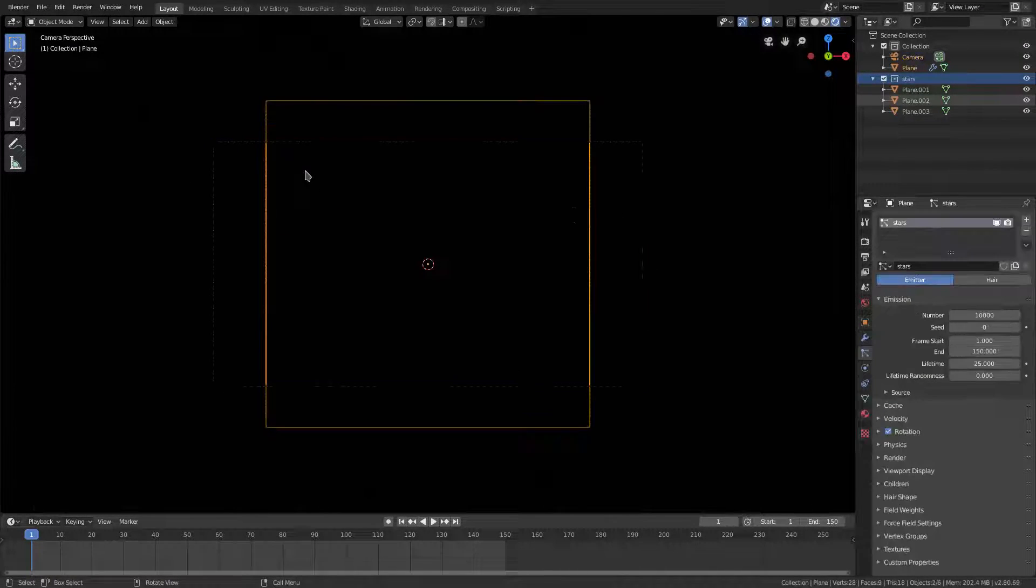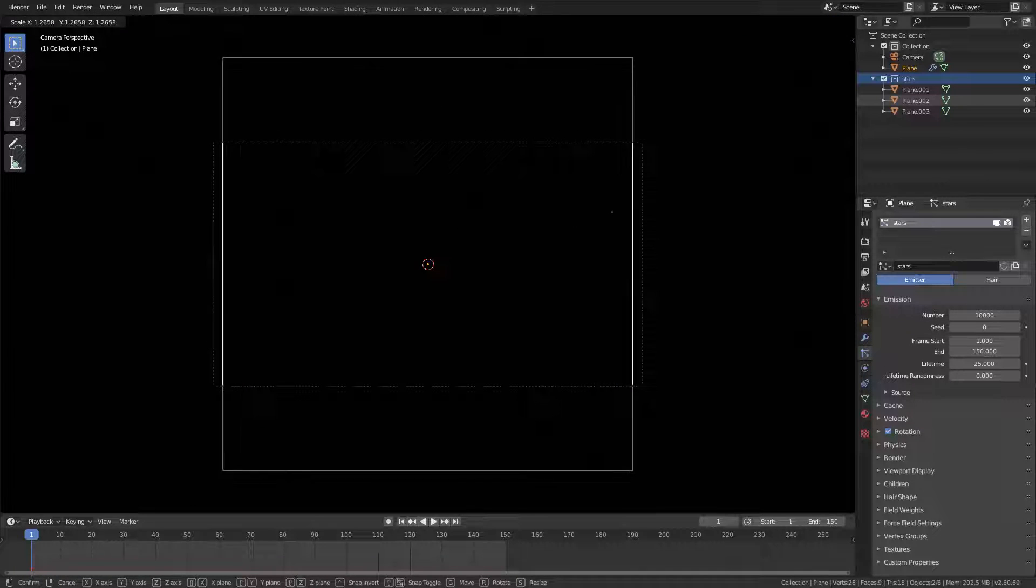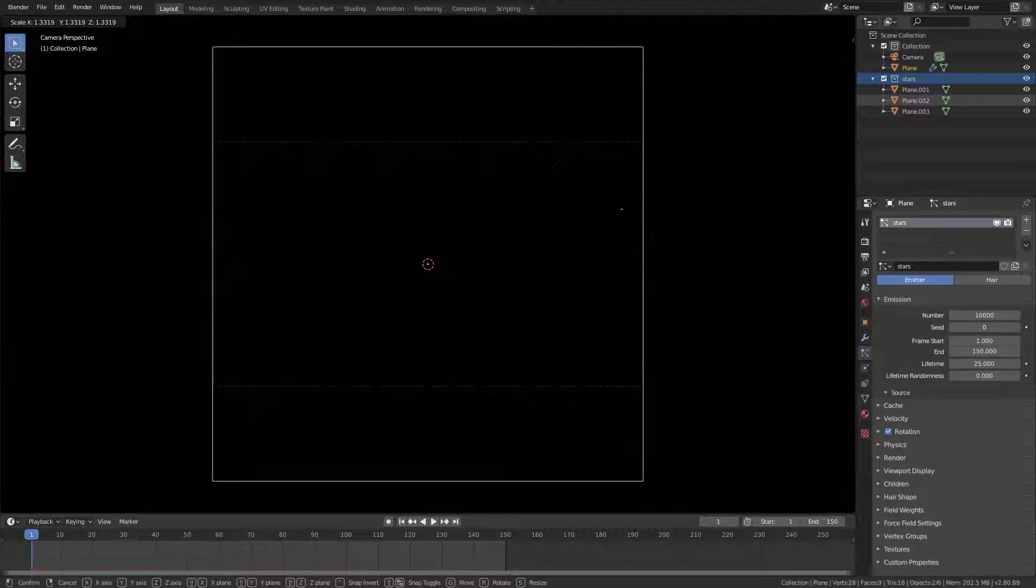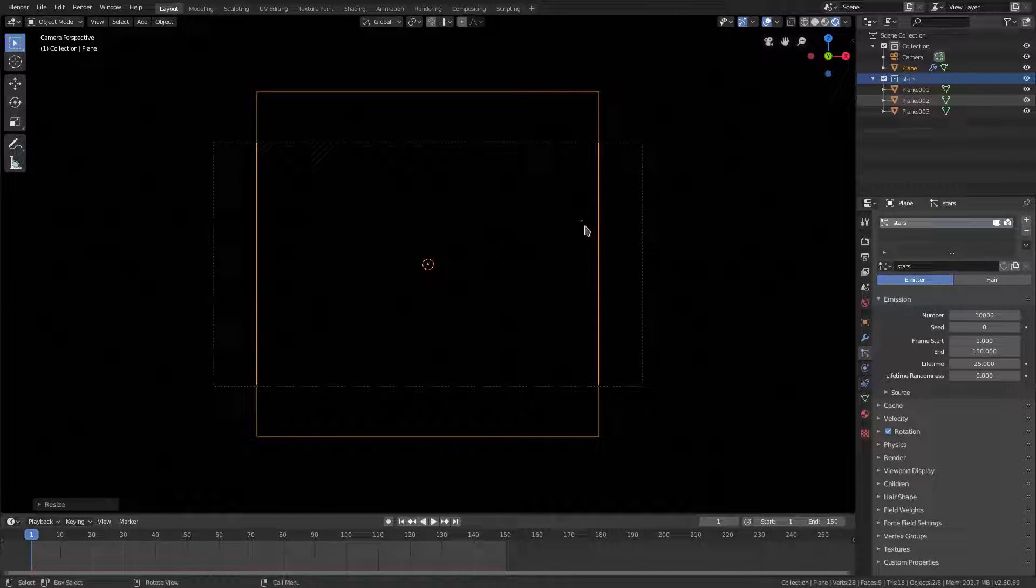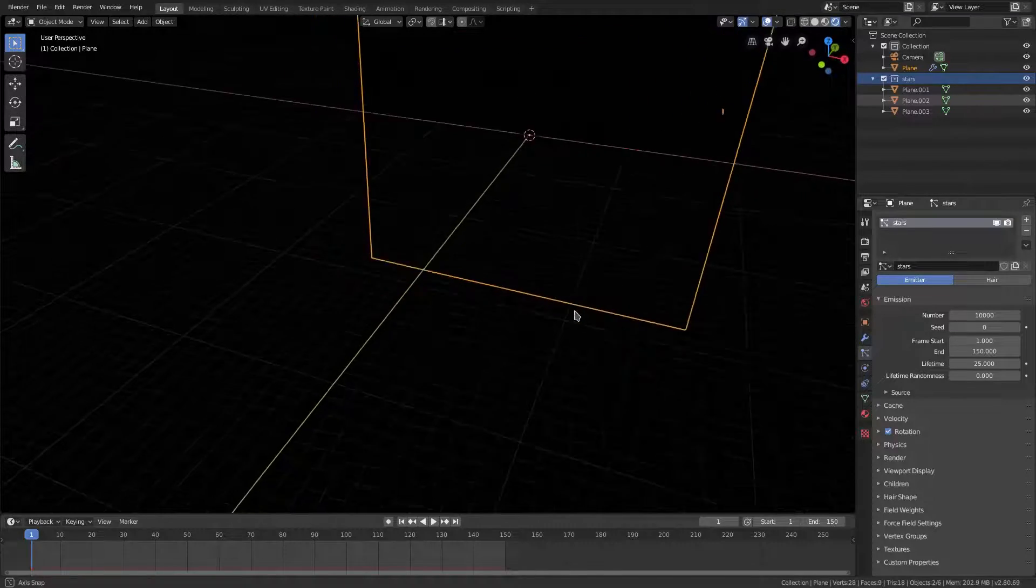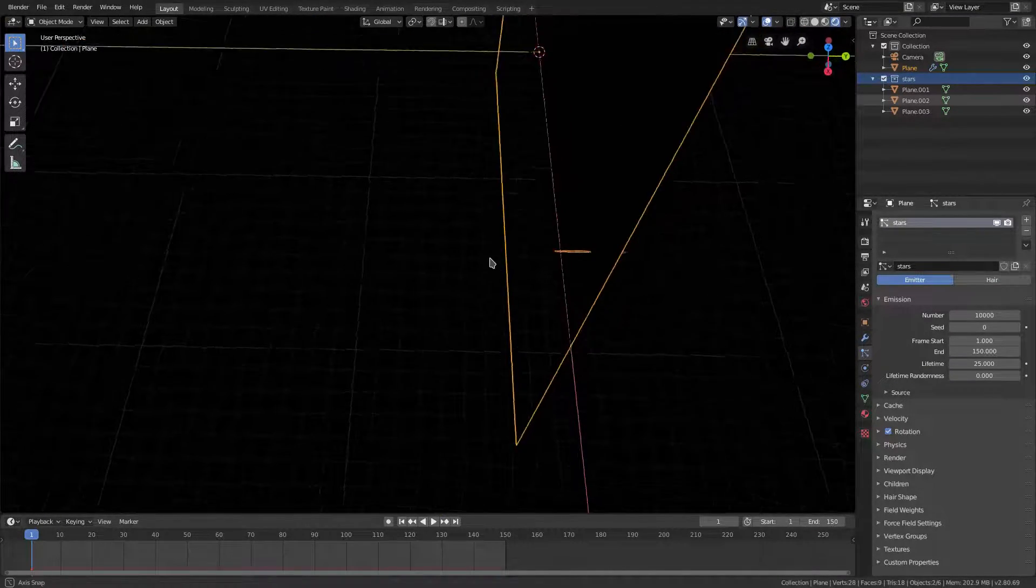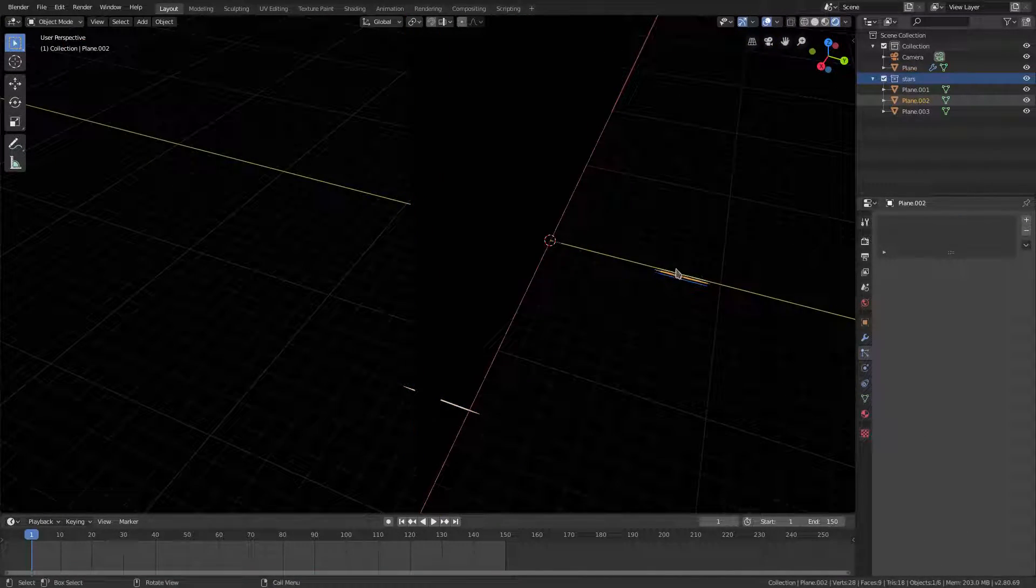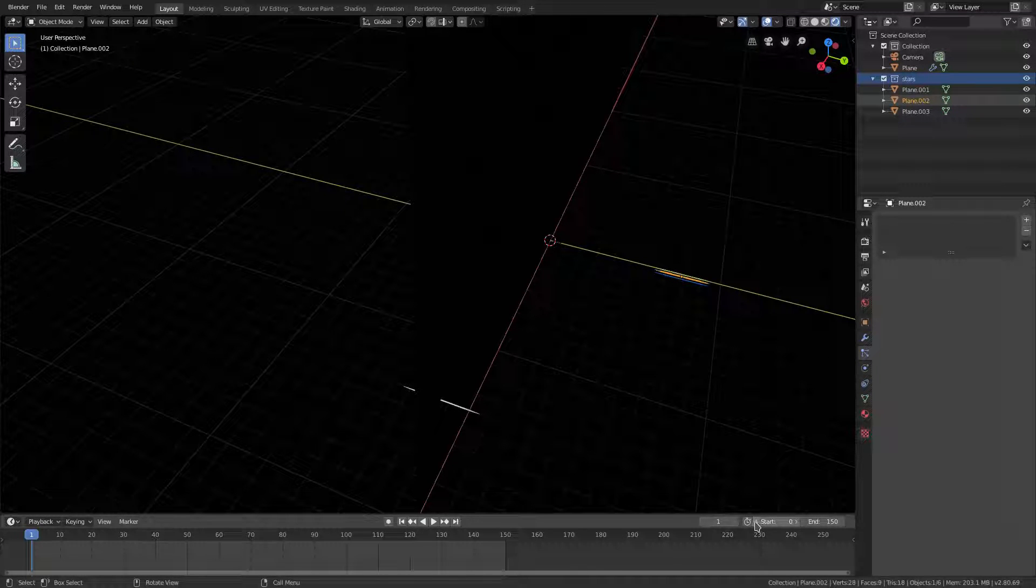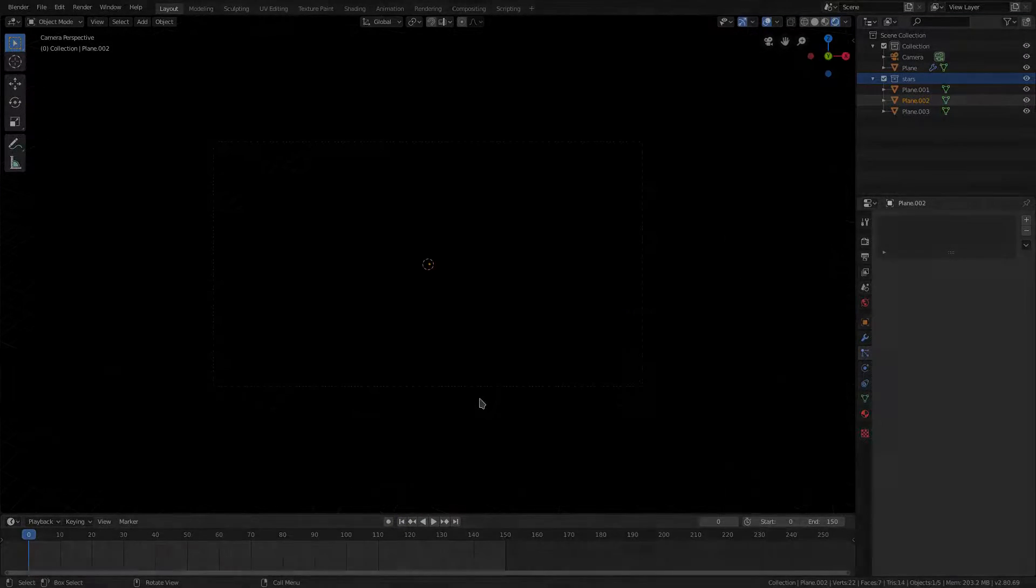I'm gonna turn my Start Frame to zero so we get rid of that little one star that was coming up.